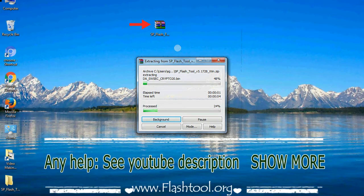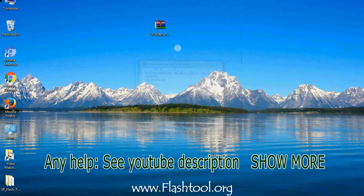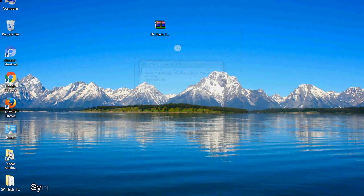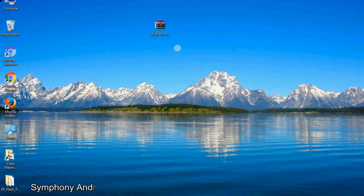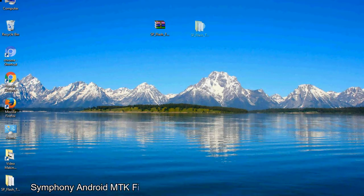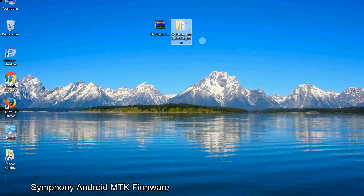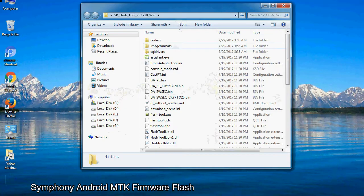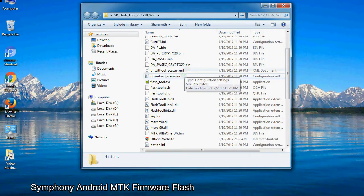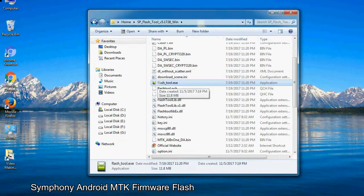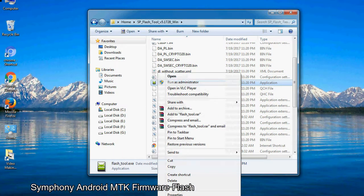Unzip the smartphone flash tool. You will get the following folder and files. Open the folder. Now right-click on flashtool.exe and run it as administrator to start.